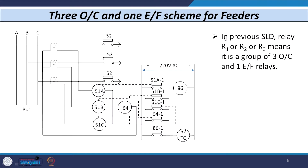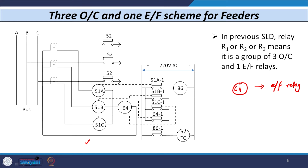Three phase relays are connected in each phase, and in the residual circuit we have one ground relay unit, numbered 64. Number 64 is the designation for the earth fault overcurrent relay. We have a power circuit and we also have a control circuit. The 51A unit has its contact 51A1, the 51B unit has its contact 51B1, and the 51C unit has its contact 51C1.